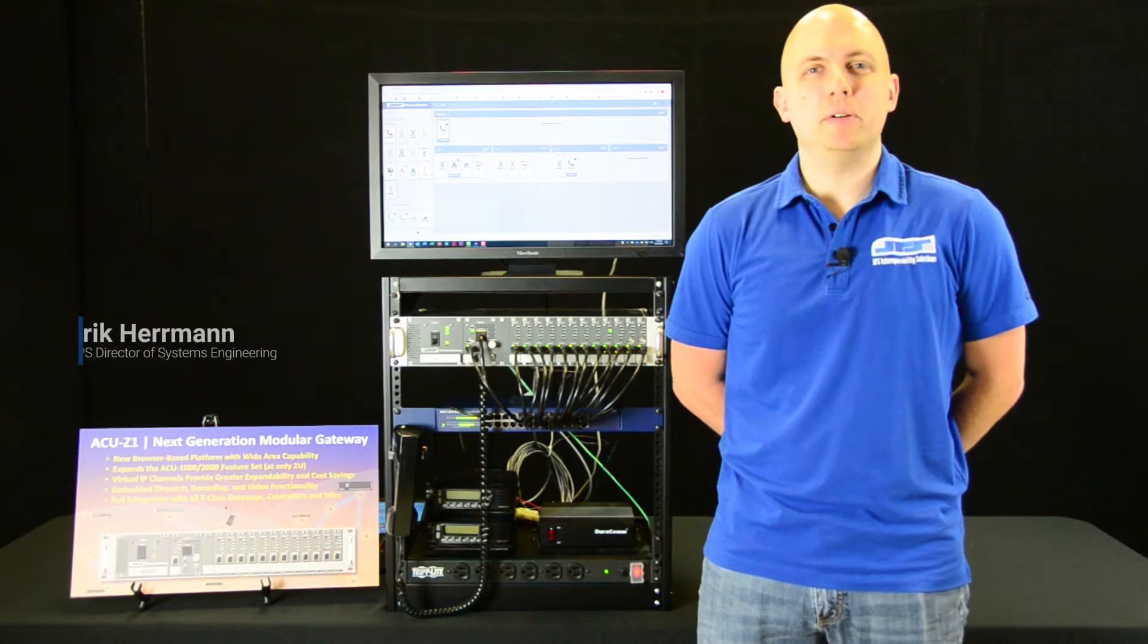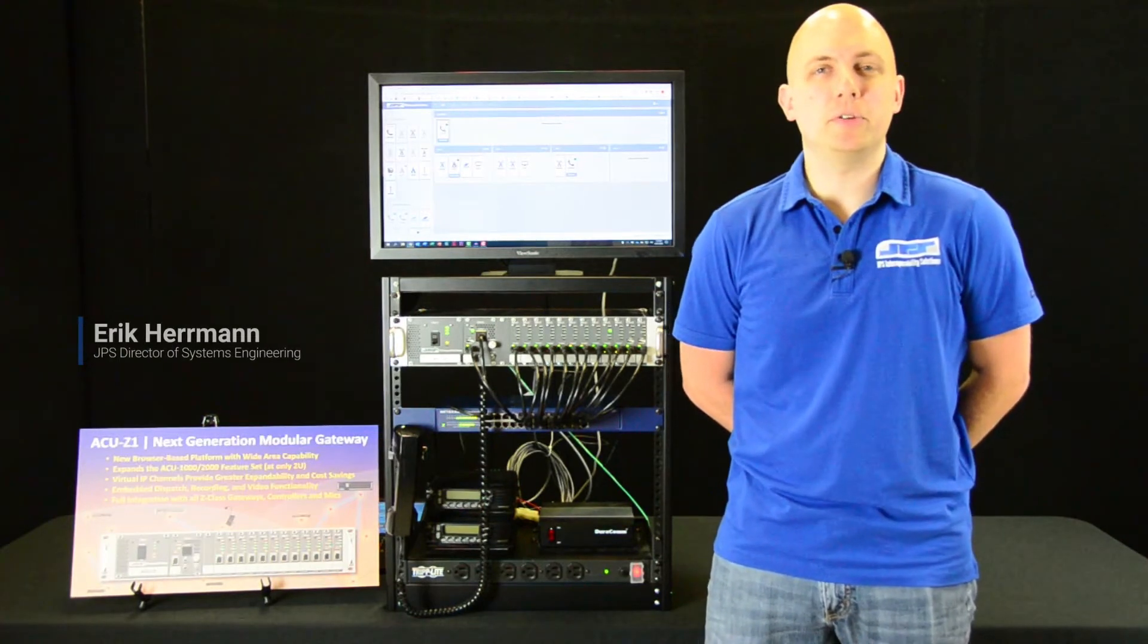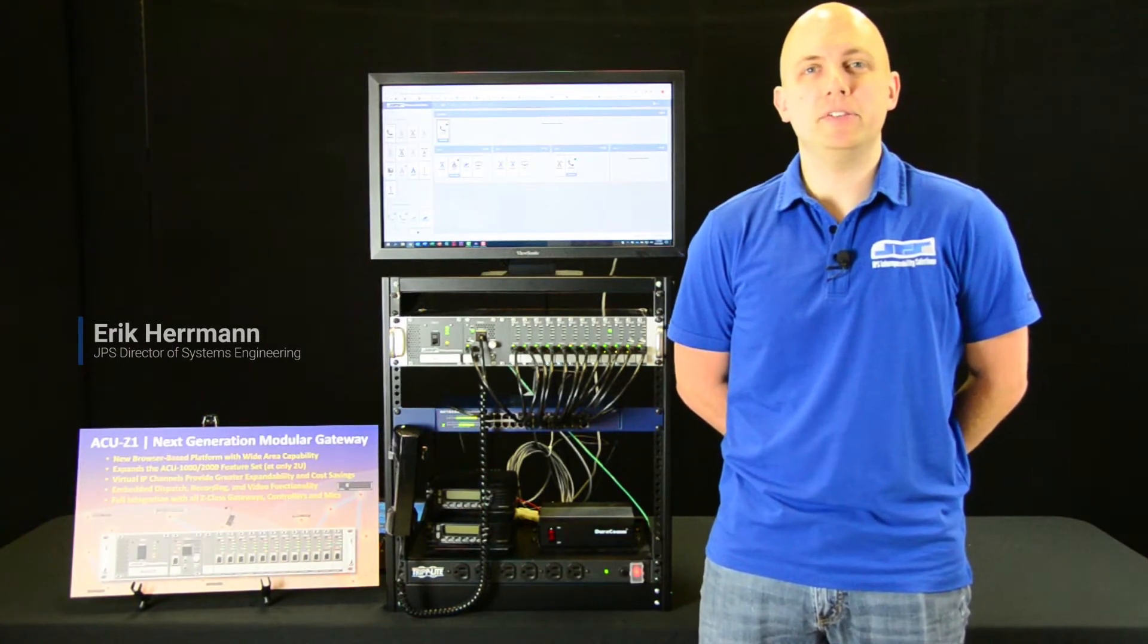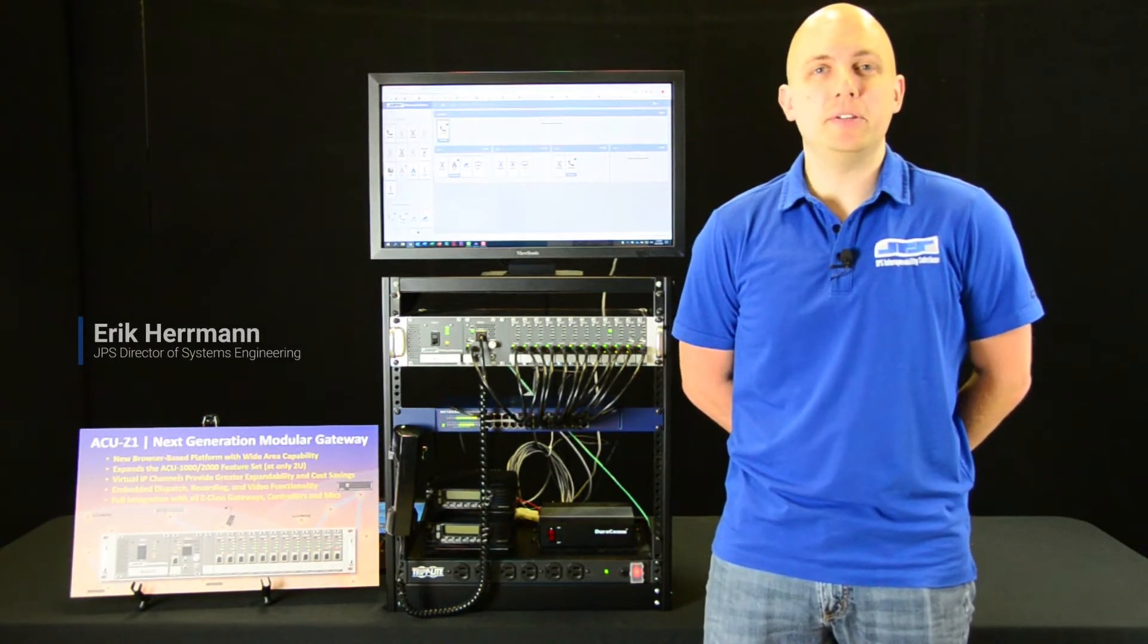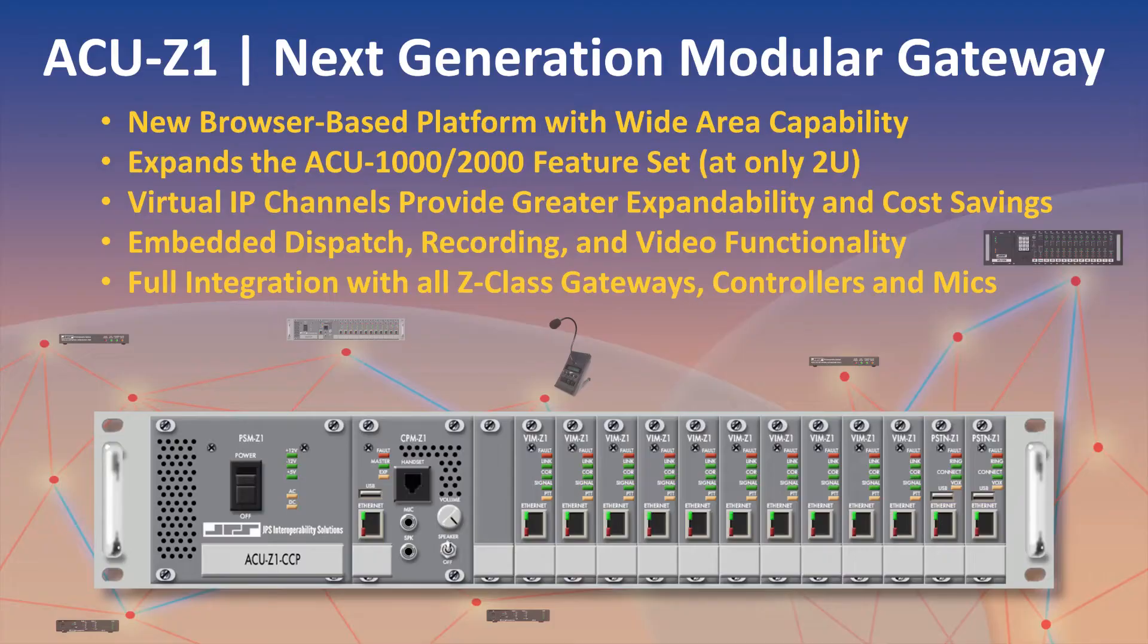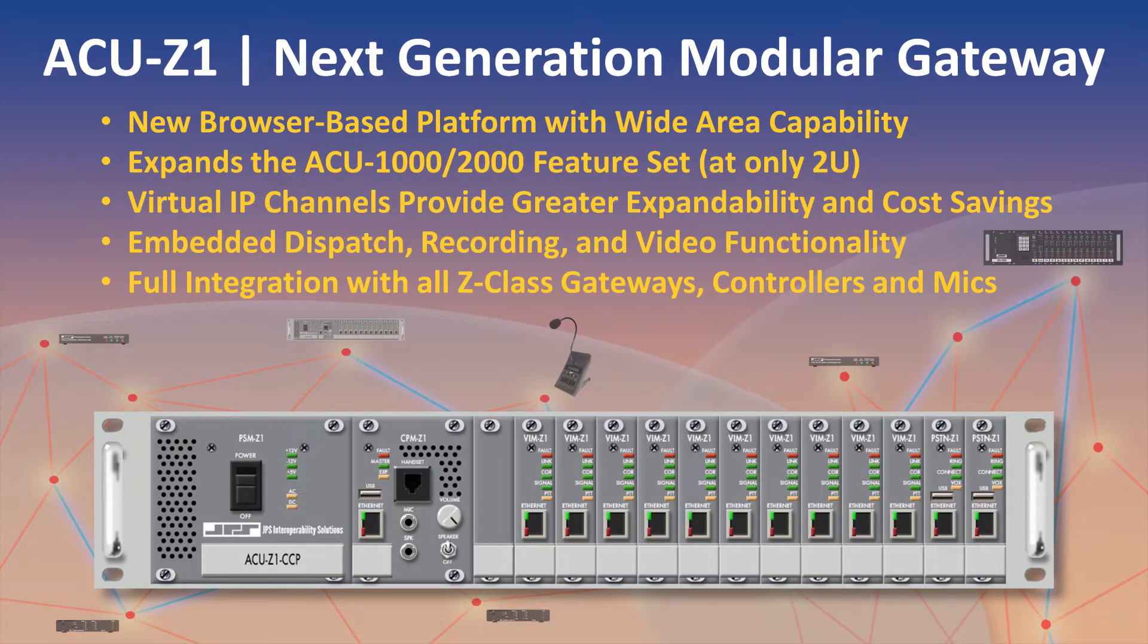Hi, my name is Eric Kerman and I'm the Director of Systems Engineering with JPS and I'd like to talk to you about the ACU Z1. The ACU Z1 builds off of our legacy ACU 1000-2000 models in that it offers a rack mount modular interoperability gateway.